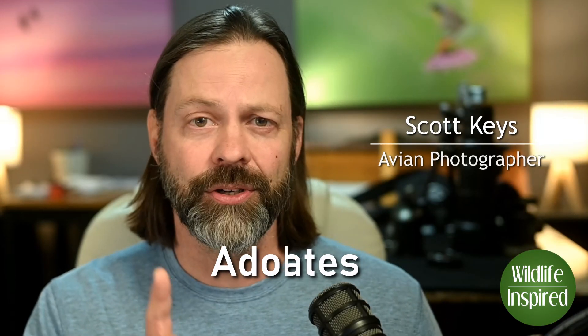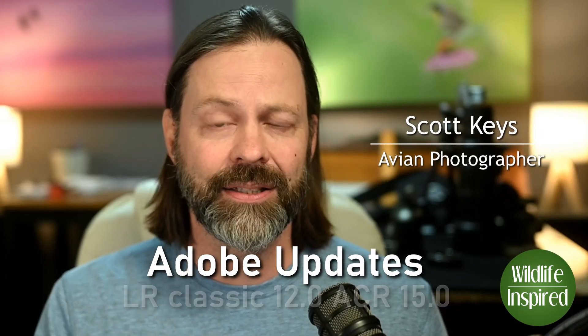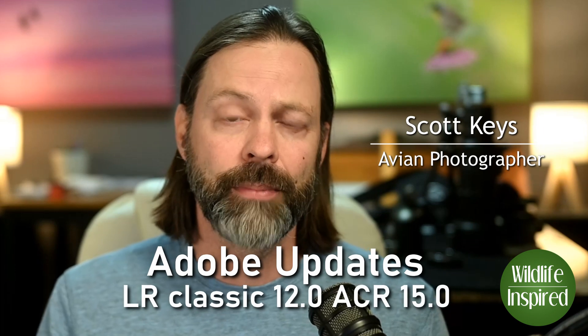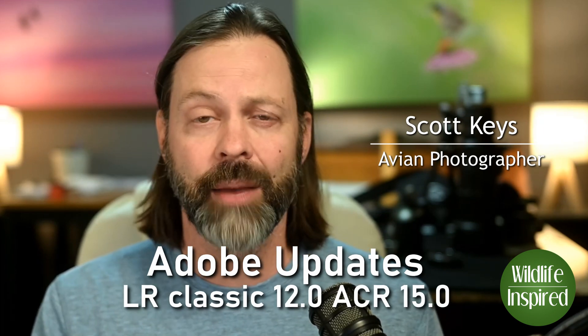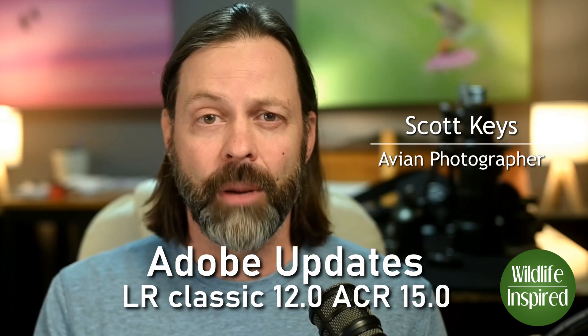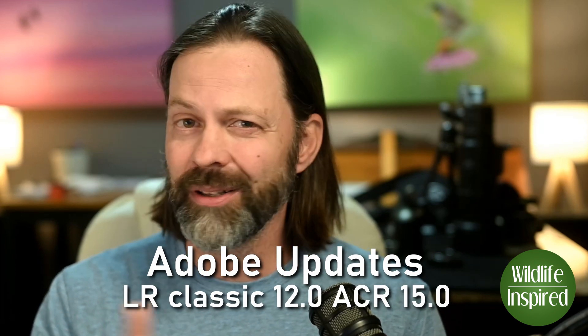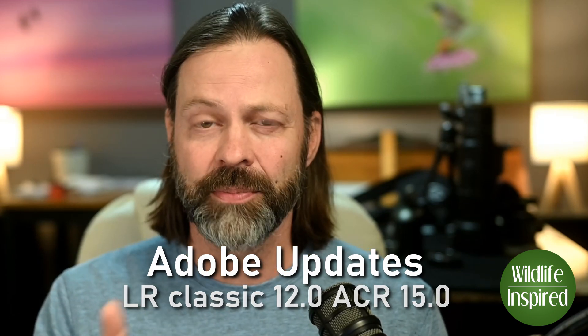Hey everyone, welcome to Wildlife Inspired. Today I'm going to look at the newest updates to Lightroom and Adobe Camera Raw and talk about a couple of little tweaks in here, specifically for wildlife photography, right after this.